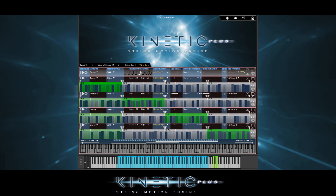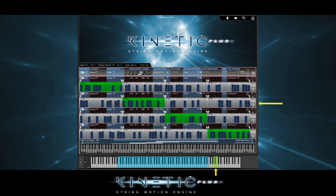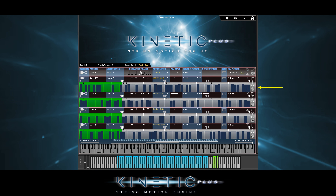While it's a bit obvious that we can solo or mute timelines with these buttons, we can also use keyswitches. Just hold down a keyswitch to solo a timeline. Holding down the highest A (MIDI Note 105) solos timeline 4, the highest Bb is timeline 3, highest B is timeline 2, and the highest C is timeline 1.